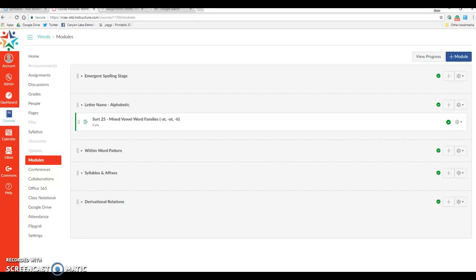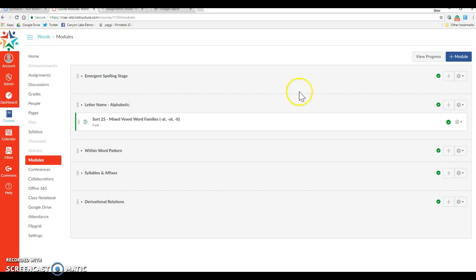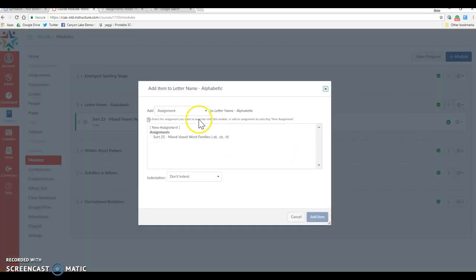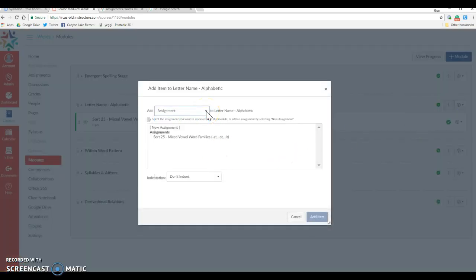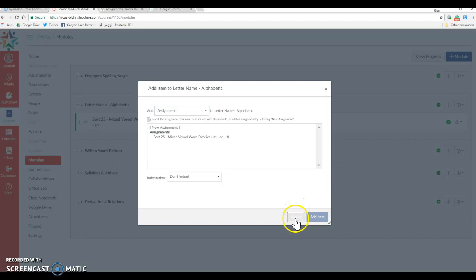I'm going to walk you through how to use the beta test quizzes feature to build a word sort. Normally we'd go into modules, which is what you see here, and you would go up to one of the plus signs and hit add assignments or add quiz. We're not going to be able to do it that way with this beta. We're going to have to do something a little bit different.